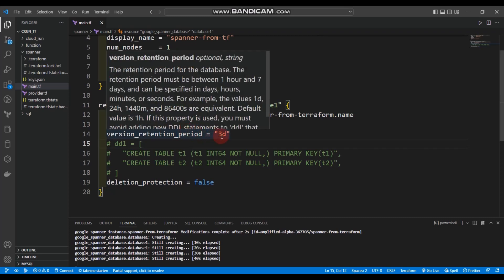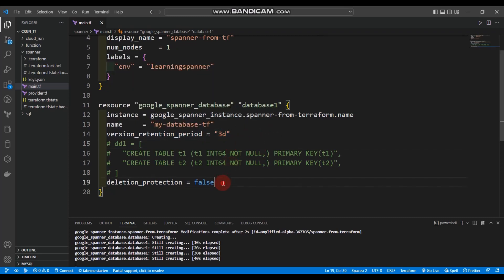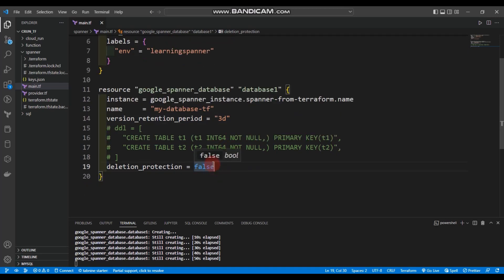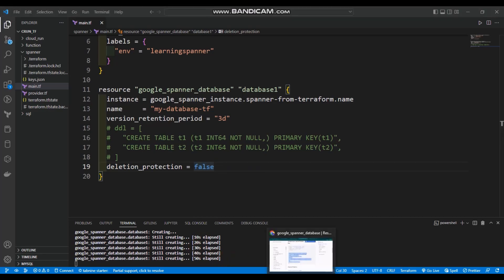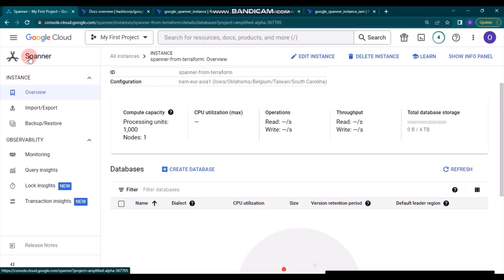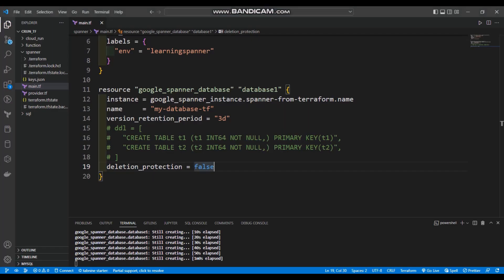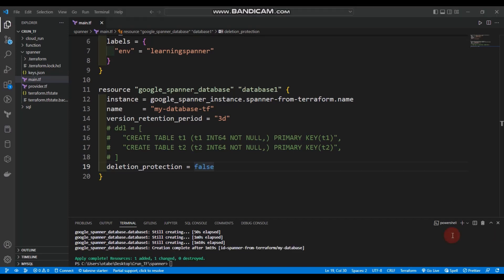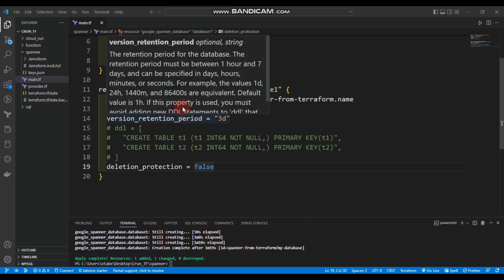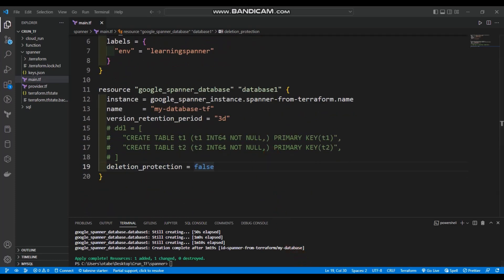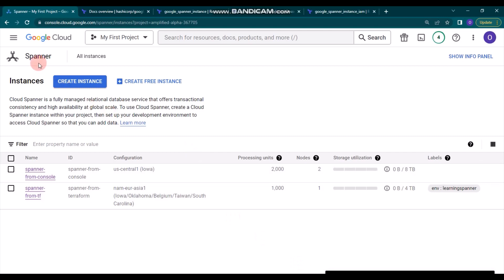We set version_retention_period to three days and deletion_protection to false. It's still creating, so let's go to the Google Cloud account and click Spanner. Apply is complete — it took about one minute and 90 seconds to create the Google Spanner database and apply the changes.